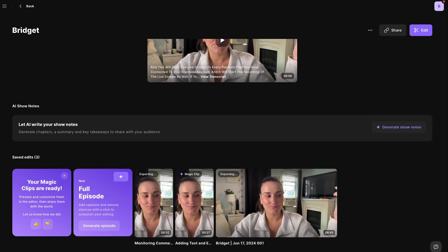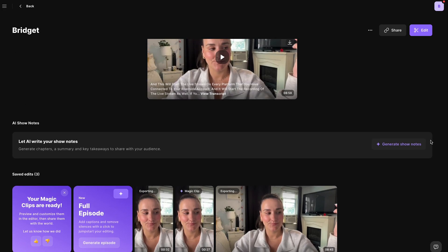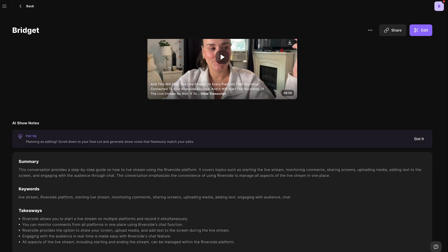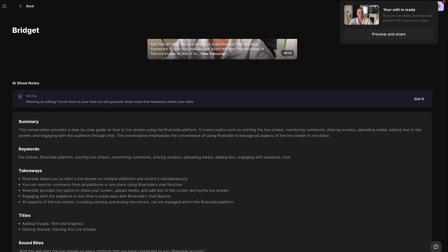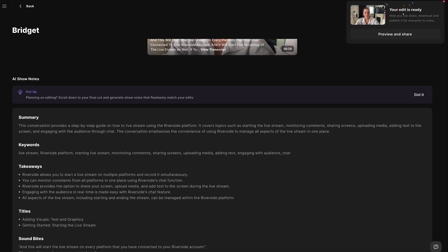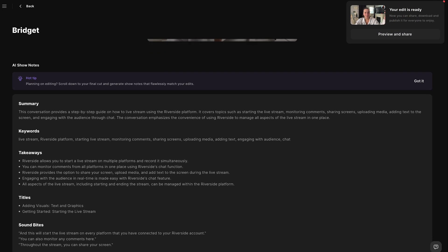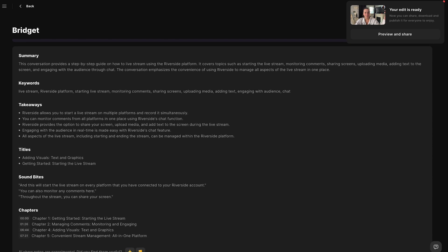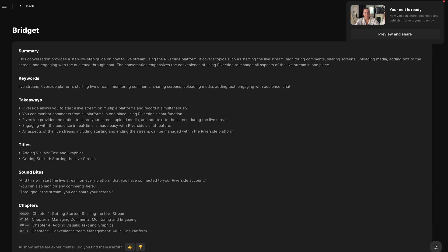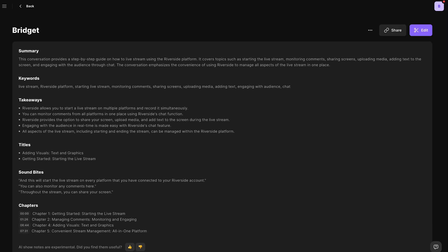Also on this page, you'll have this generate show notes button. This is going to provide you with a summary of your stream, keywords, takeaways, titles, soundbites, and chapter markers, which is all going to help with things like video descriptions, titles, and tags for when you do share out the recording of your live stream.